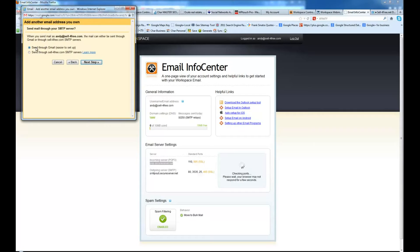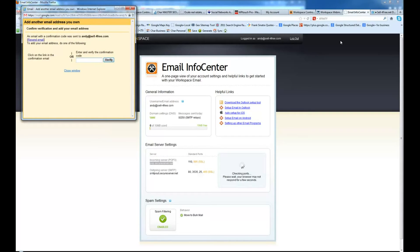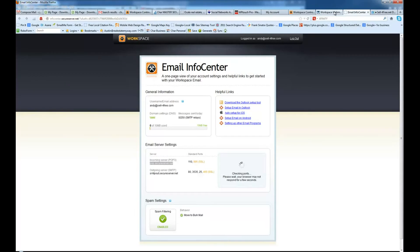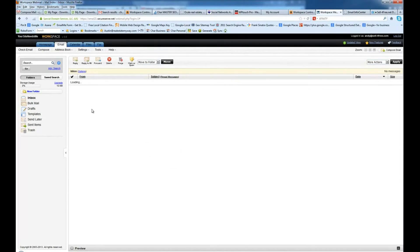We're going to go ahead and send through Gmail. That's easier to set up and it's going to work better for you. Next Step, Send Verification. Now what you want to do is, since you're already logged into here, you want to go ahead and come in here and refresh your inbox.